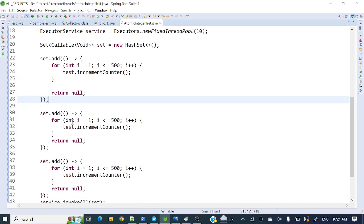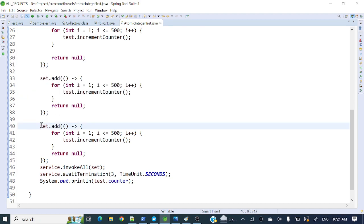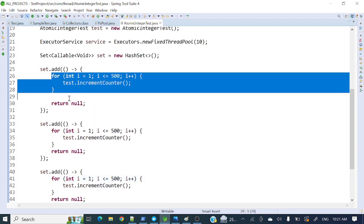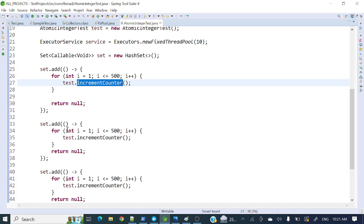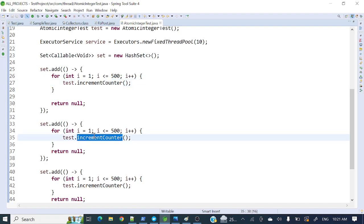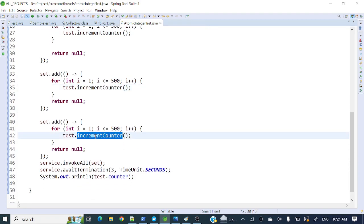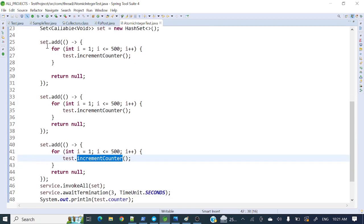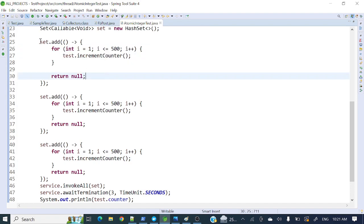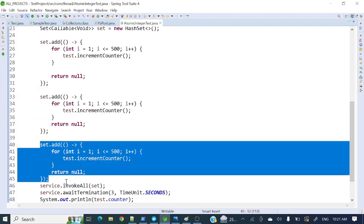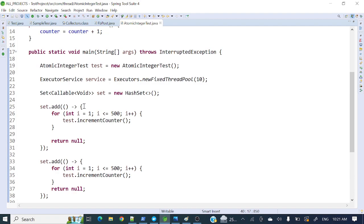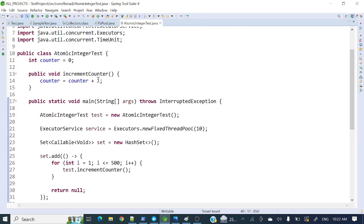I have repeated that task three times, so there are three tasks submitted. One task runs incrementCounter 500 times, another task runs it 500 times, and another one runs it 500 times. Three separate threads will each run one of these tasks independently.